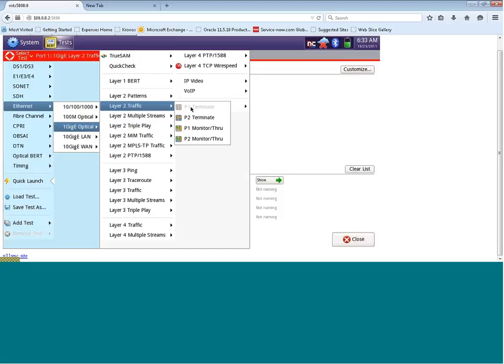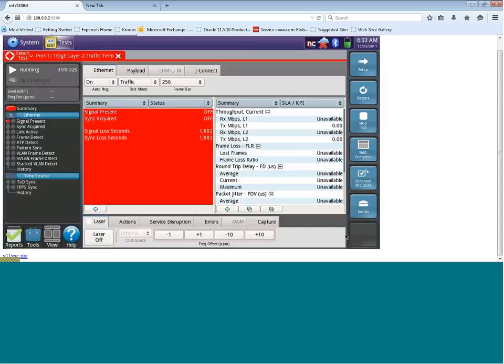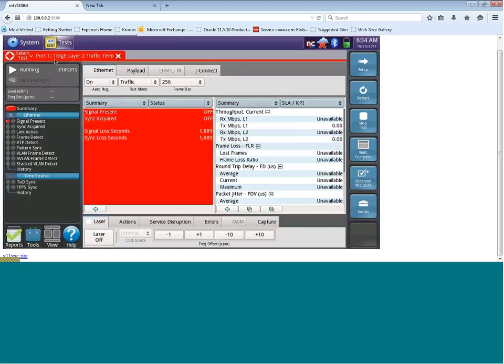I'm then going to click on port 1 terminate. What you'll notice is port 1 terminate is actually grayed out, and that's grayed out because I already have it in the background. I can actually just click on close, and close once again, and you'll see that I'm now in a 1 gig layer 2 traffic test, which you can see in the top left hand corner in the red tab.